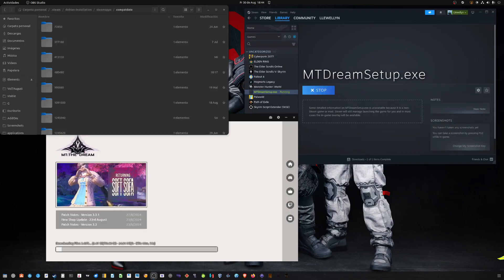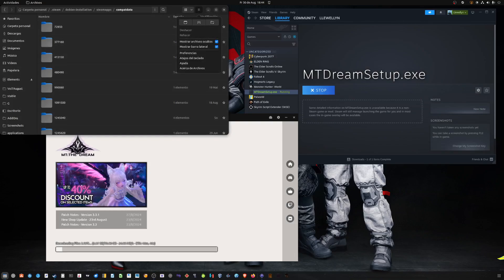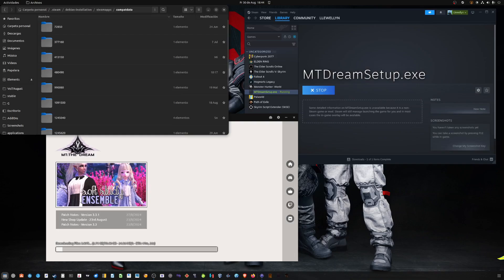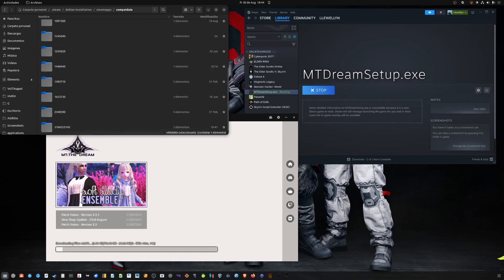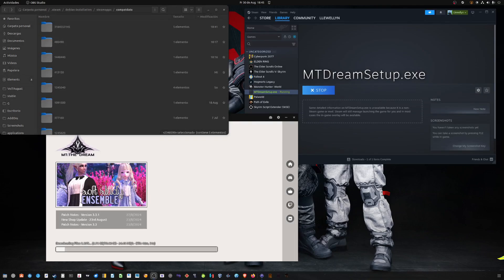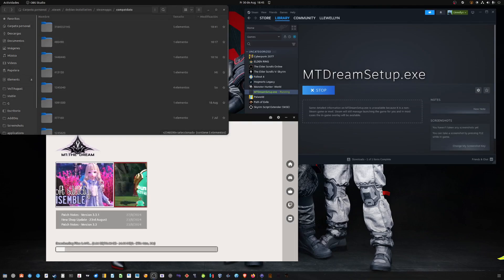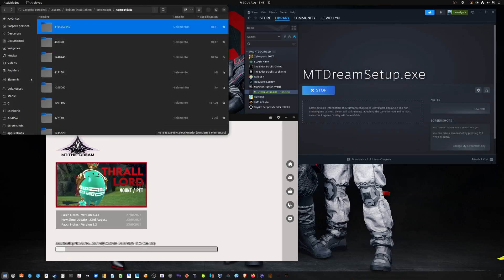If you're looking for where it's being installed, it's under .steam. You only see this if you enable Show Hidden Files in Folders — Debian Installation, Steam Apps, Comp Data — and then it will be in one of those. The number will be different for you. If you have multiple because maybe you used Proton before, you can sort by modification date so you know which one it is.